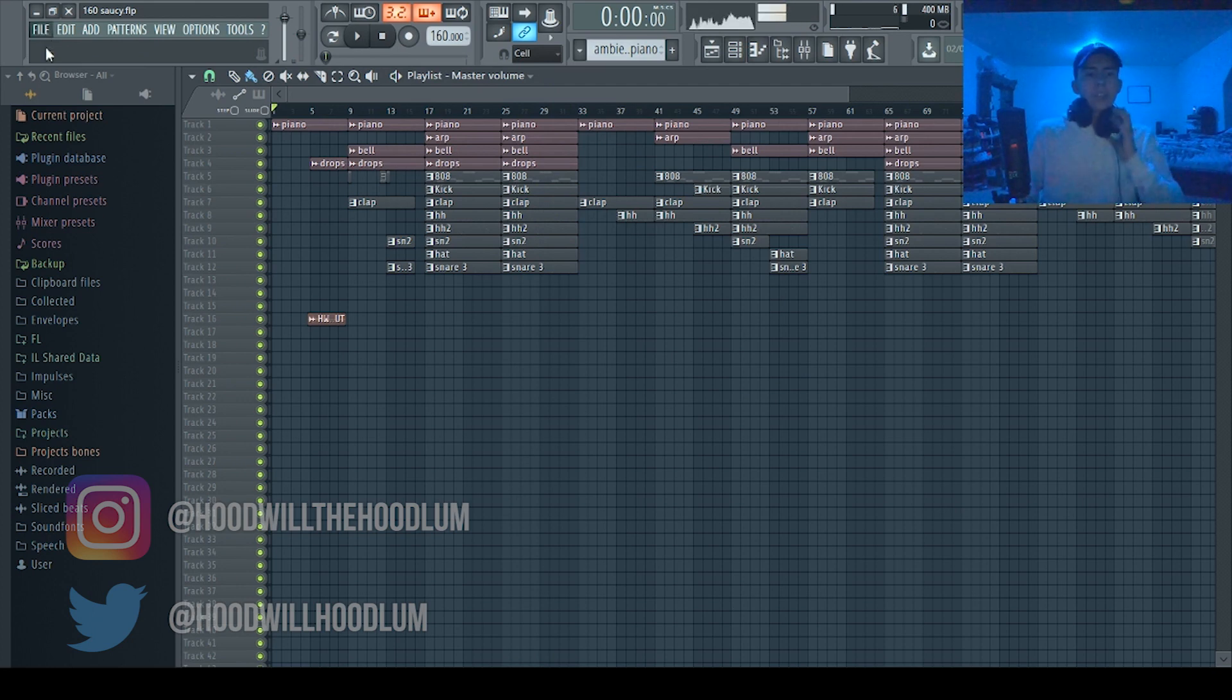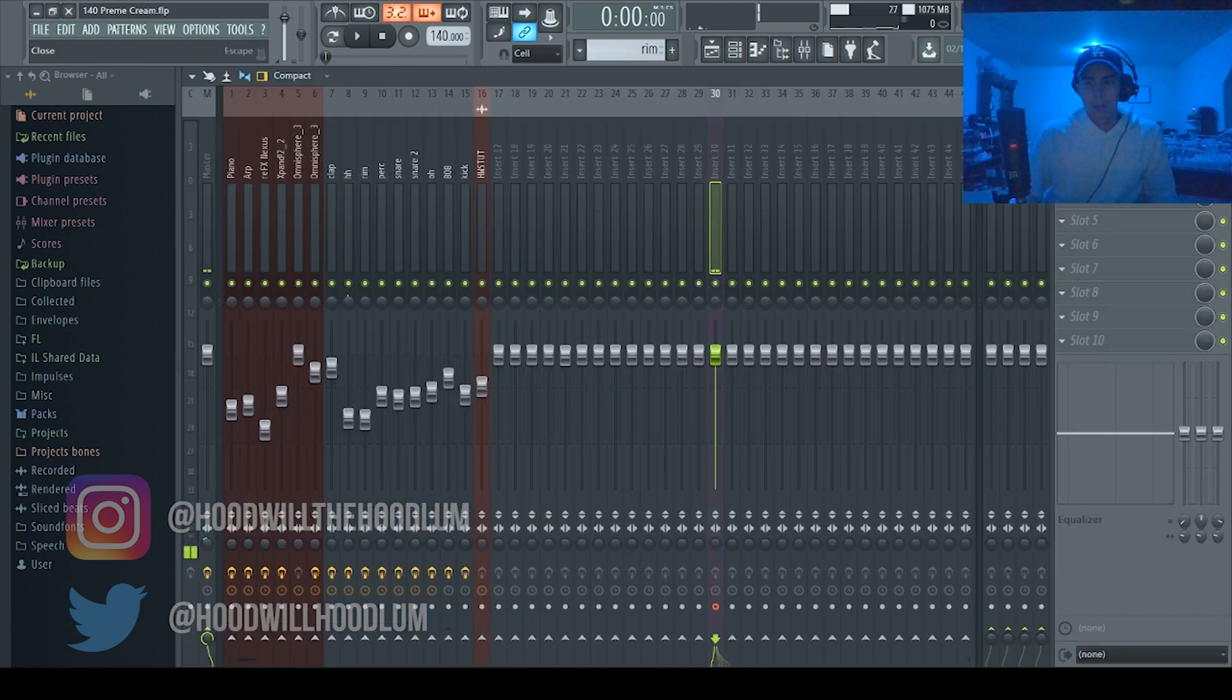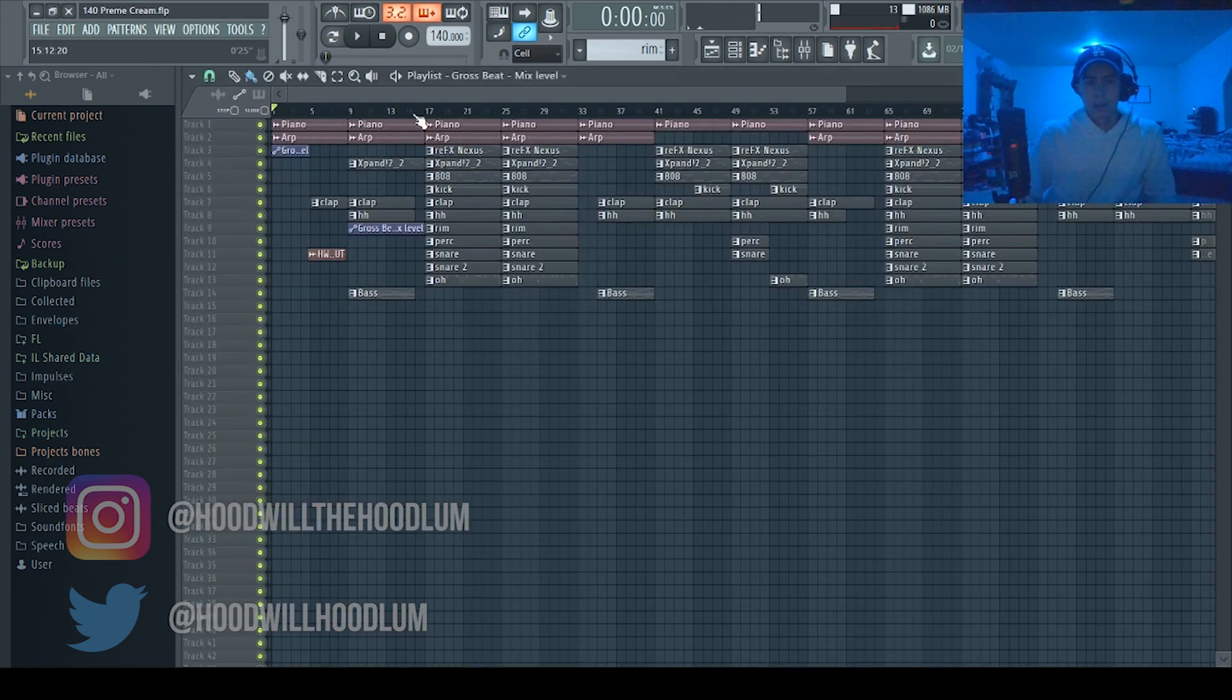Someday, actually I'm gonna show you a beat with distorted bass so you can hear it better. Alright, so this is what your beats can sound like too.